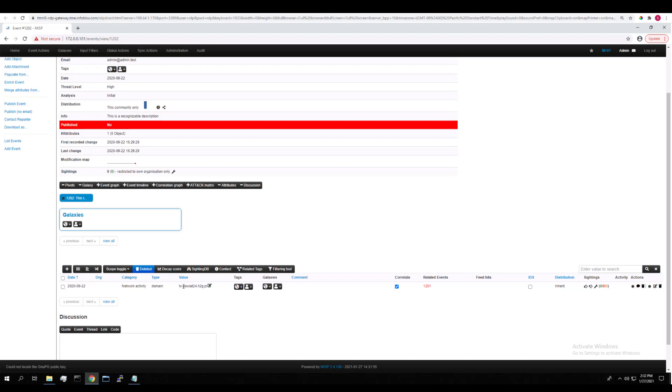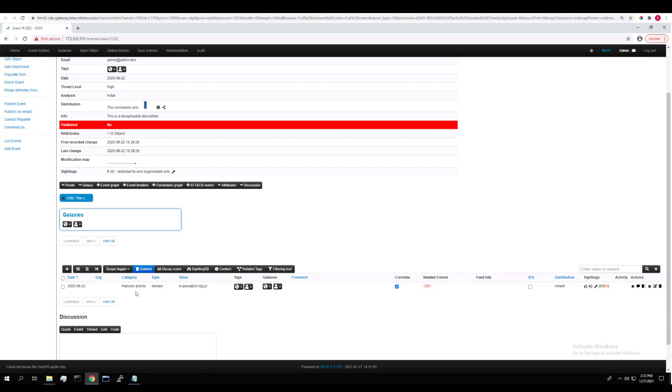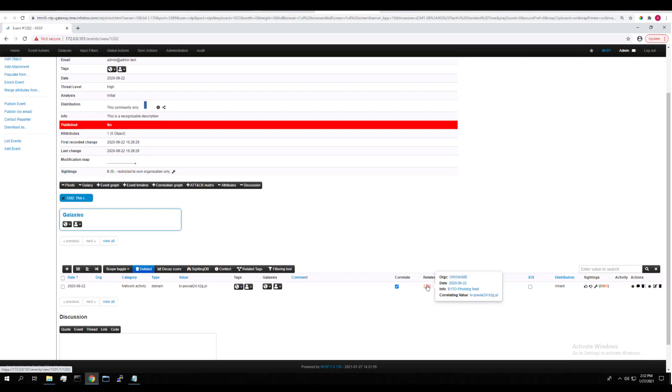This value is a known domain to exist in the imported feed. You can see here that MISP has correlated this event with the imported feed event because this domain exists in the attributes for both events. It doesn't even have to have the same category or type. The value still exists in both events, so MISP will correlate it.